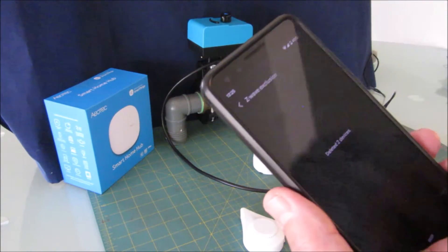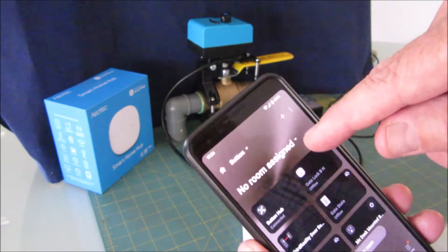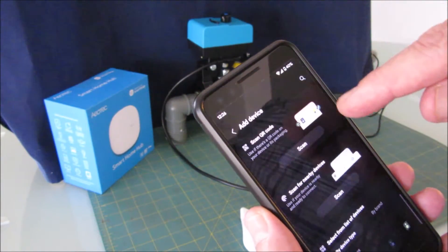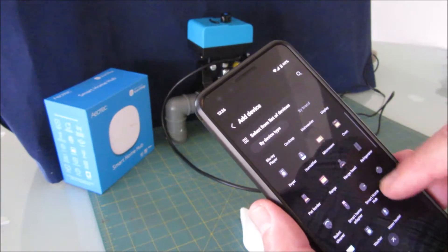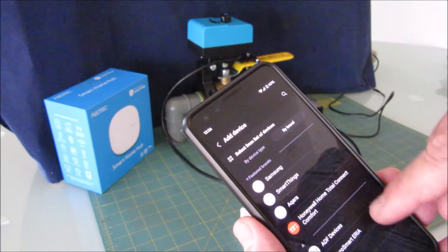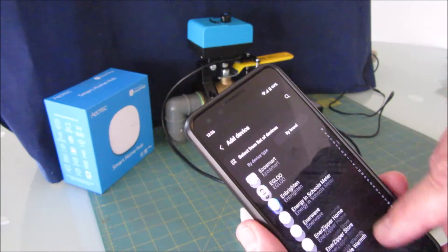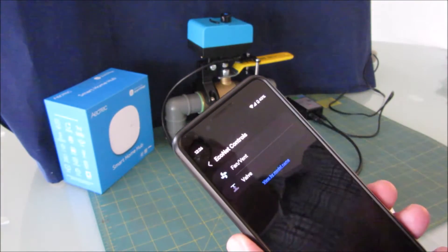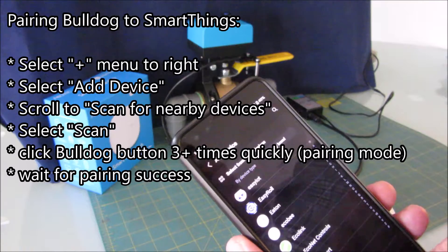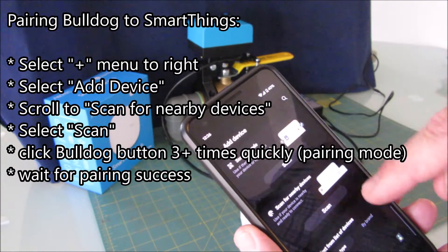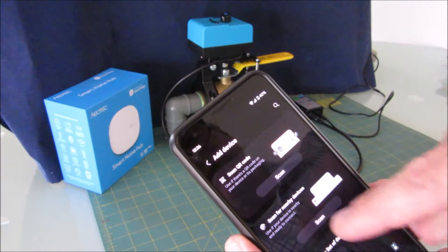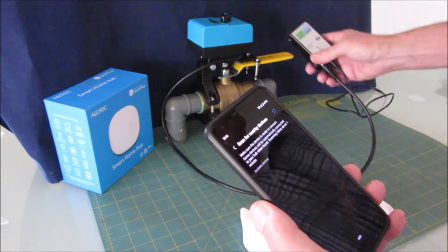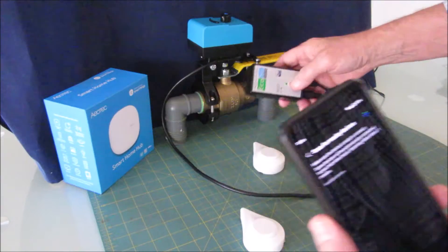Let's back out of this menu and add a device. Plus at the top right, add device. I can do it by brand and look for the Econet brand, but it's just as easy to do it with scanning. I generally just use a generic scan. I'm going to add device and scan for nearby devices. Now it's looking for a new device. Click it three or four times as quickly as you can.